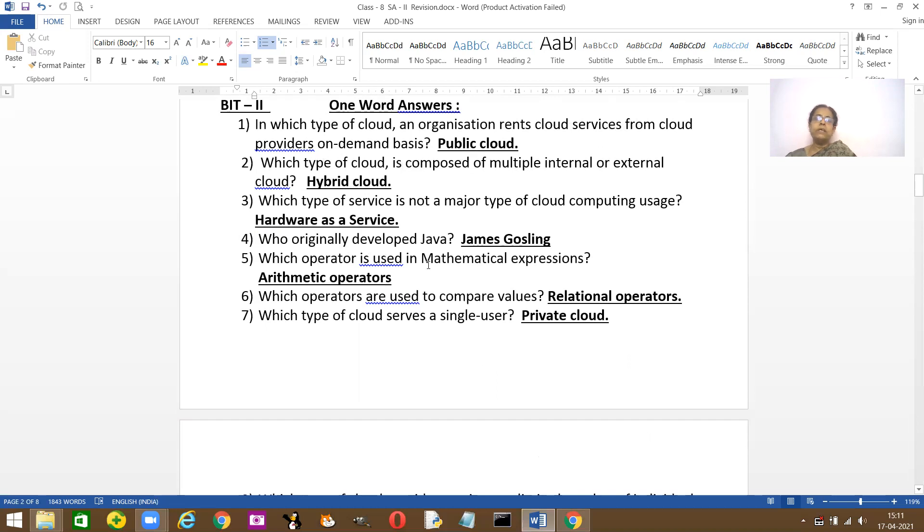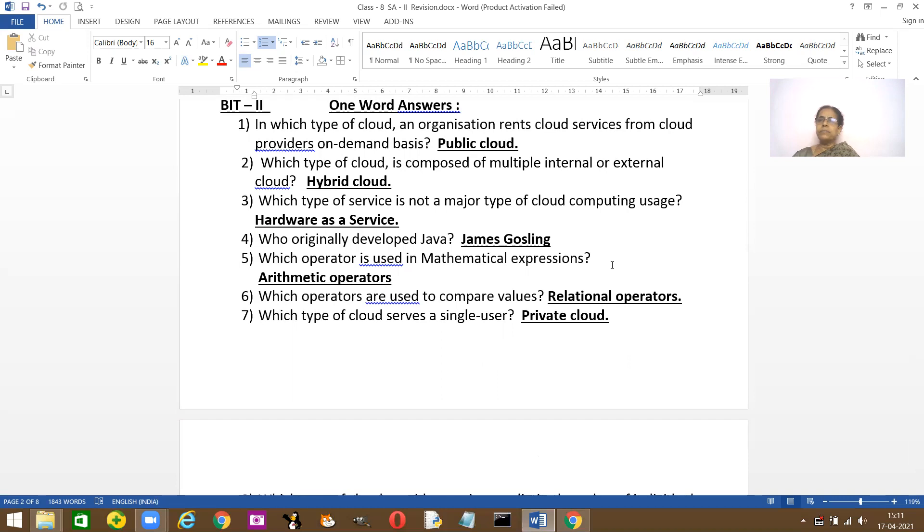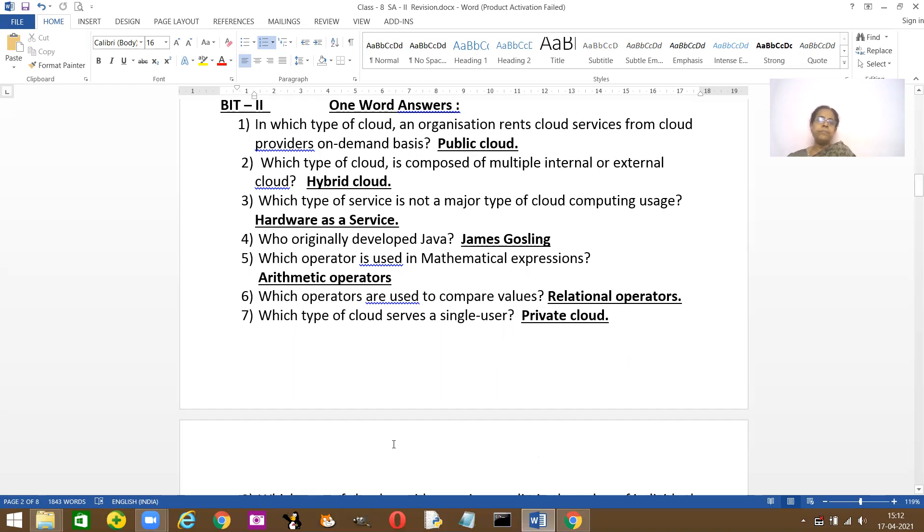Which operator is used for mathematical expression? In Java, mathematical expressions like plus, minus, modulus and increment, decrement. These all are called mathematical expressions, which are nothing but the mathematical operators.